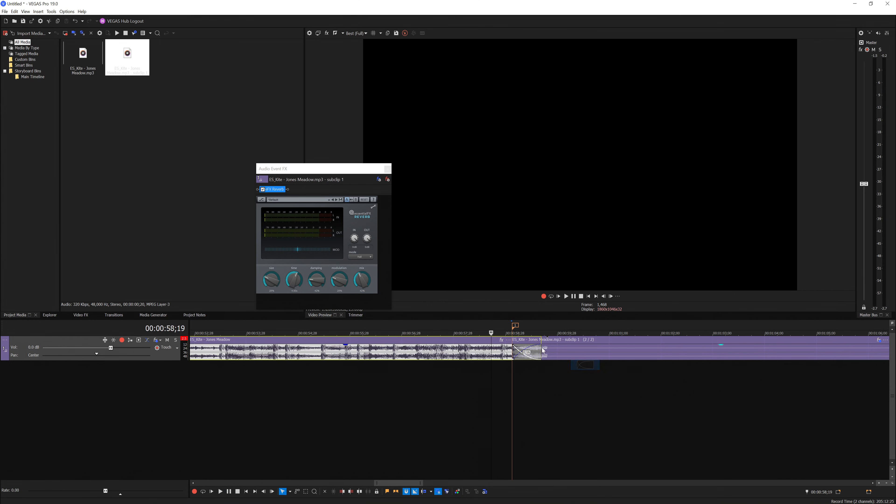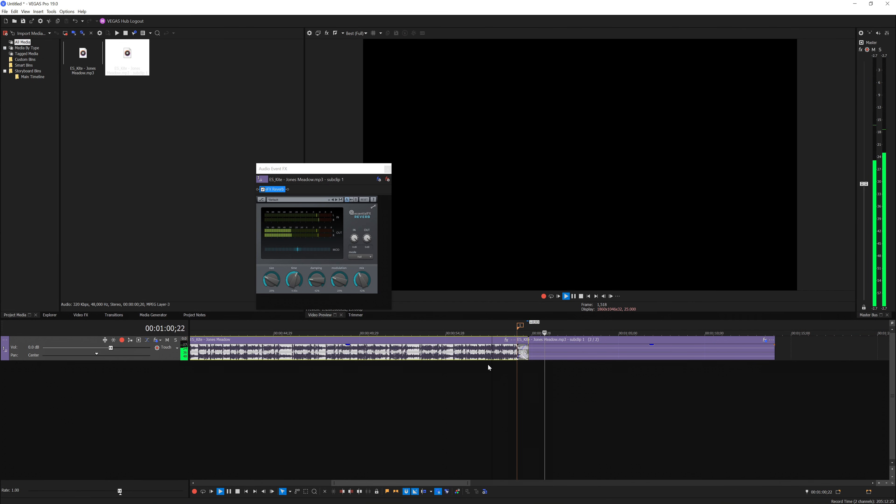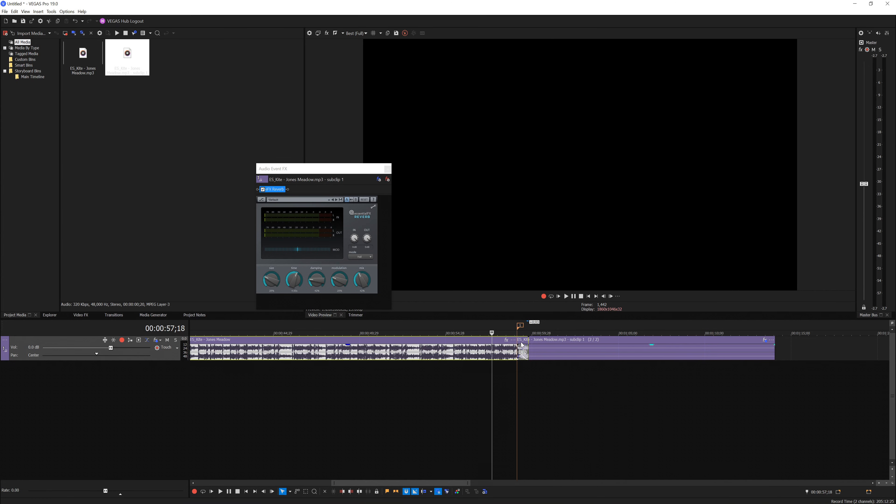You just added a reverb tail onto your music. That's how you do it here in Vegas Pro. I hope you guys like this tutorial. If you have any questions, you can leave them down in the comment section. Till next time, bye bye.